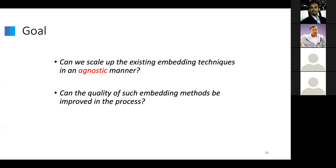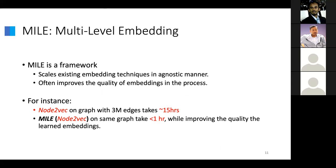Our goal is: can we scale these techniques in an agnostic manner? I care about agnostic because I want to make sure the user can use whatever programming environment they're used to, to prototype whatever new graph representation learning algorithm they come up with, and yet be able to give them scalability through our system. The mechanism I'm going to describe first is MIL — multi-level embedding — and then we'll spend time talking about a parallel version of MIL that further enhances this.